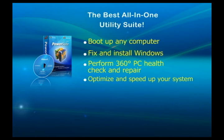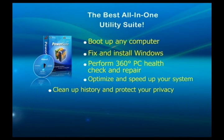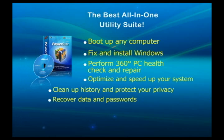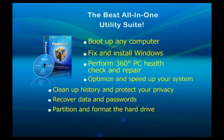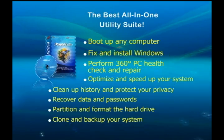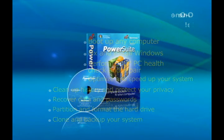You can also clean up history and protect your privacy, recover data and passwords, partition and format your hard drive, clone and backup your system, and much more. Let me show you this great software.